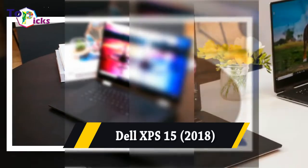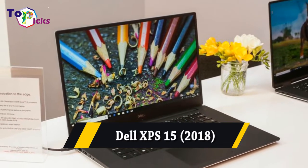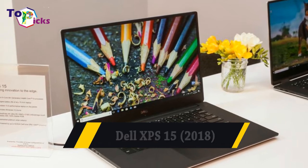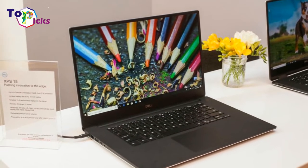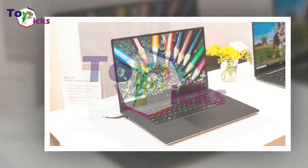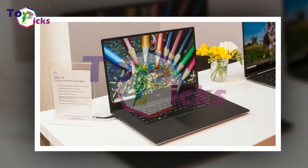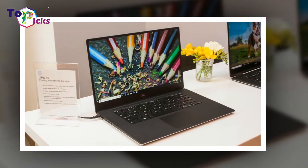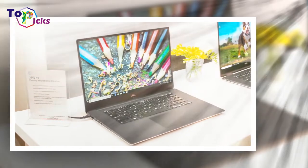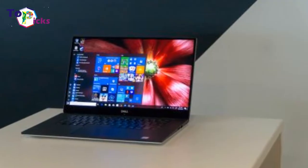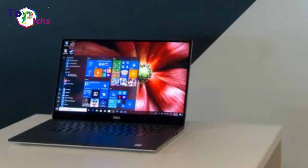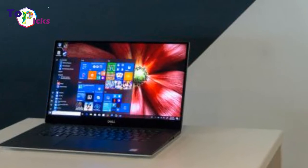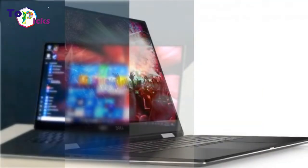Dell XPS 15 2018. The follow-up to one of our favorite 15-inch clamshell laptops, the newest Dell XPS 15 improves upon its predecessor with longer battery life and improved performance.